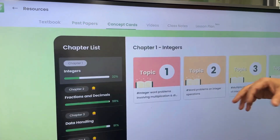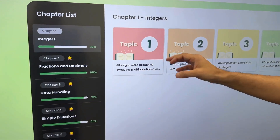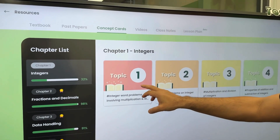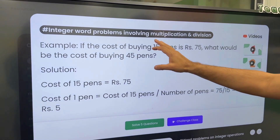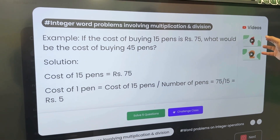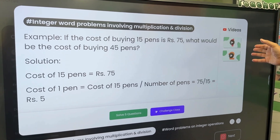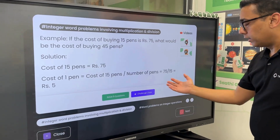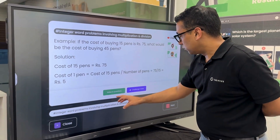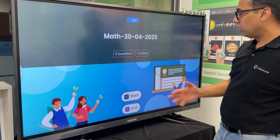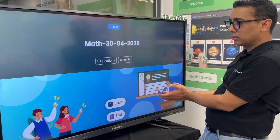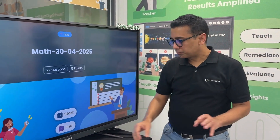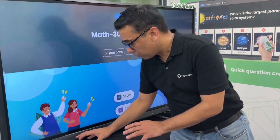We have concept cards — when teachers are teaching integers, they can see there are four subtopics or sub-competencies in each chapter. They can click on a topic, look at it, play a relevant YouTube video, and challenge the class with five questions if they want to. Let's solve five questions — you click on this and immediately come to the quizzing board where the quiz will start.